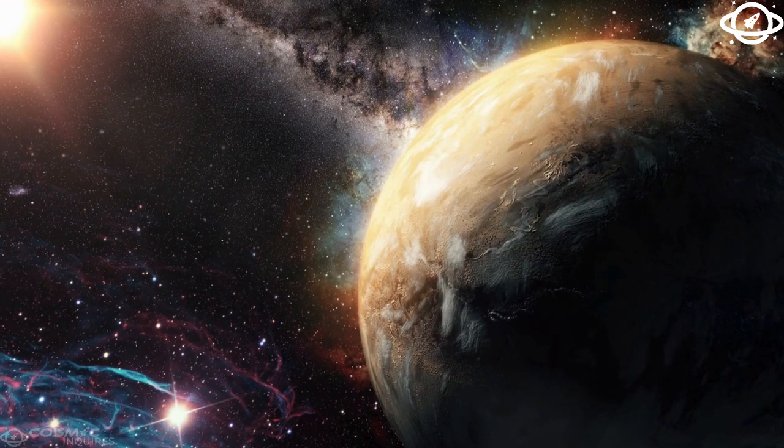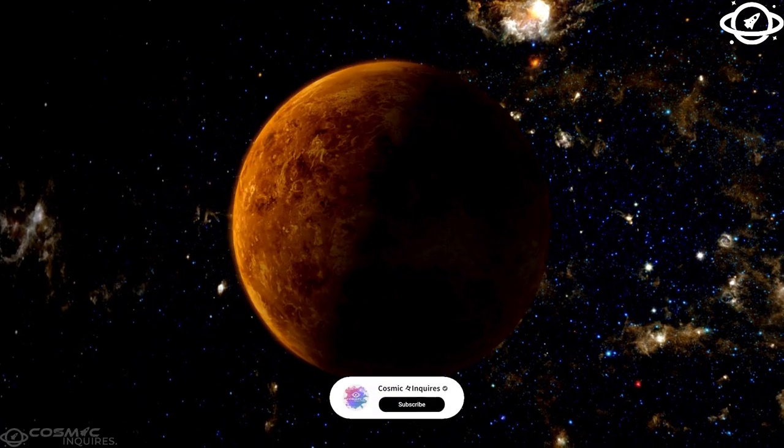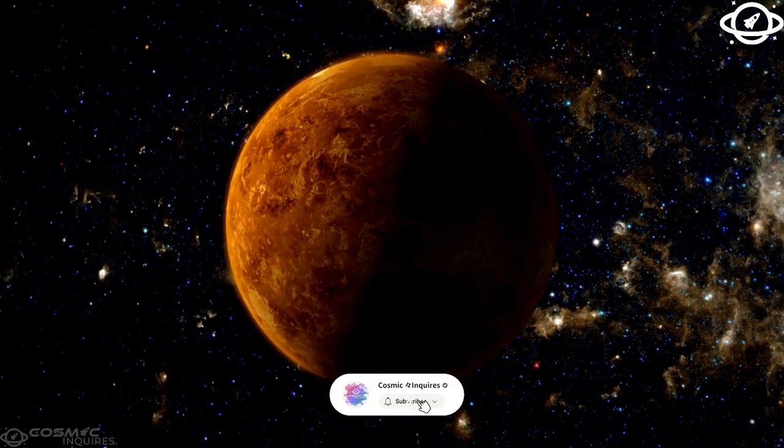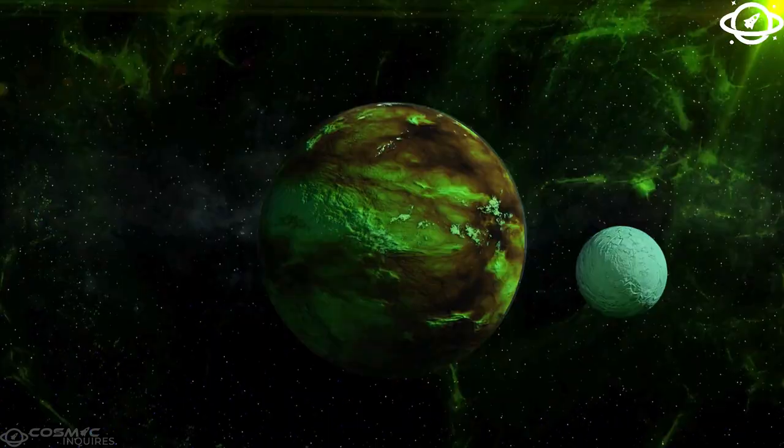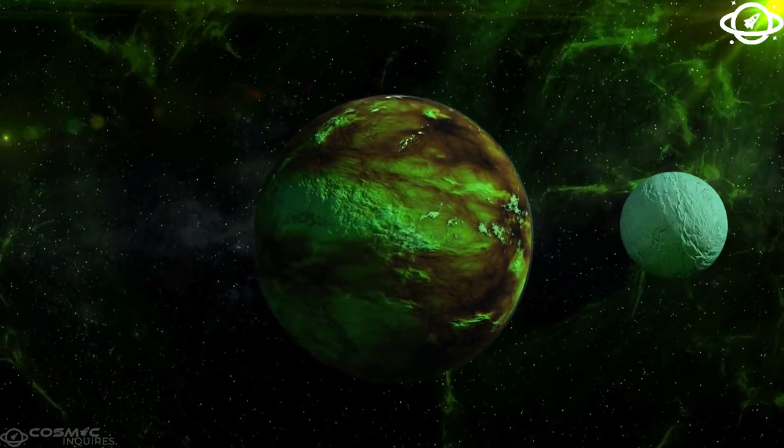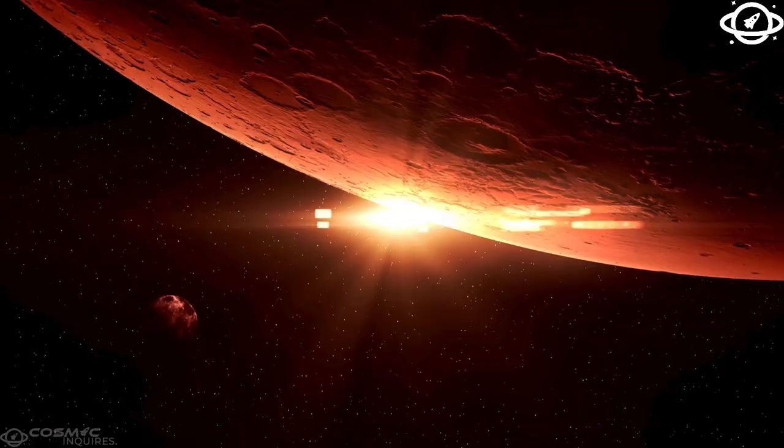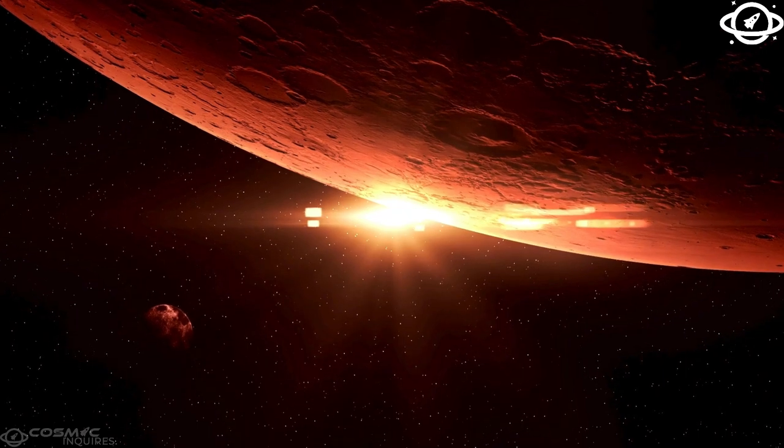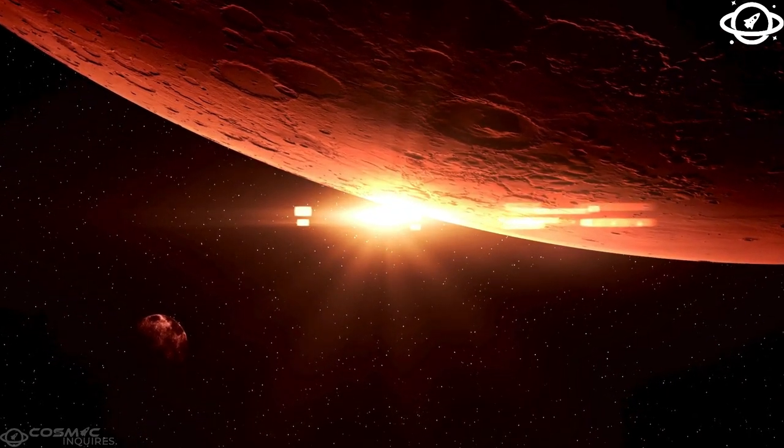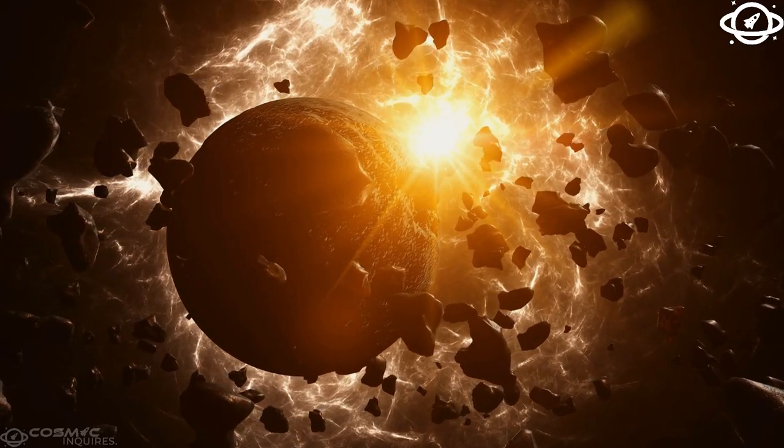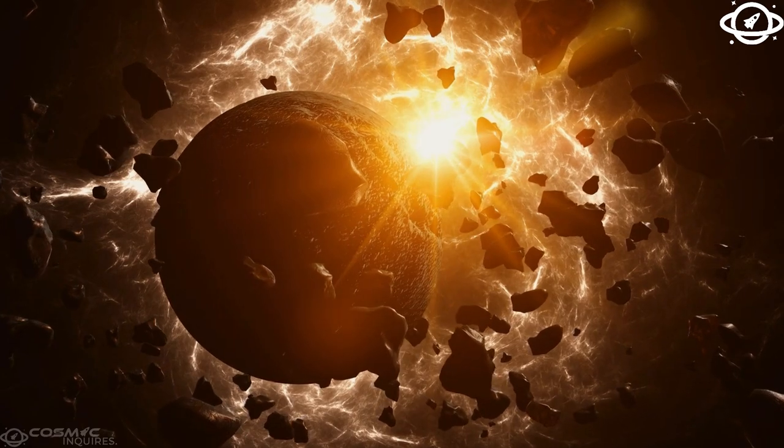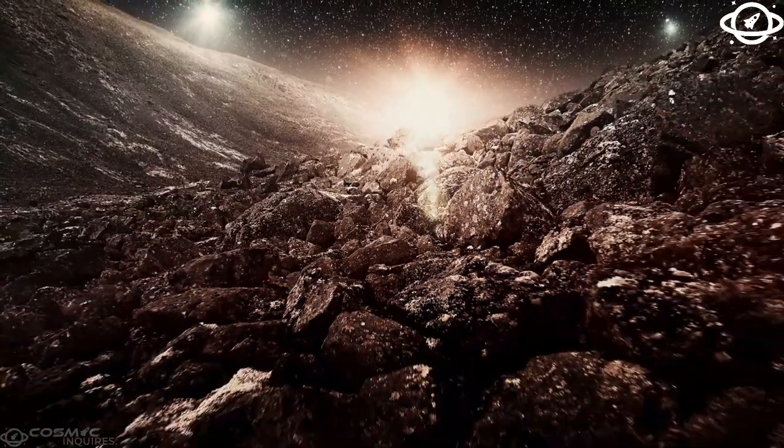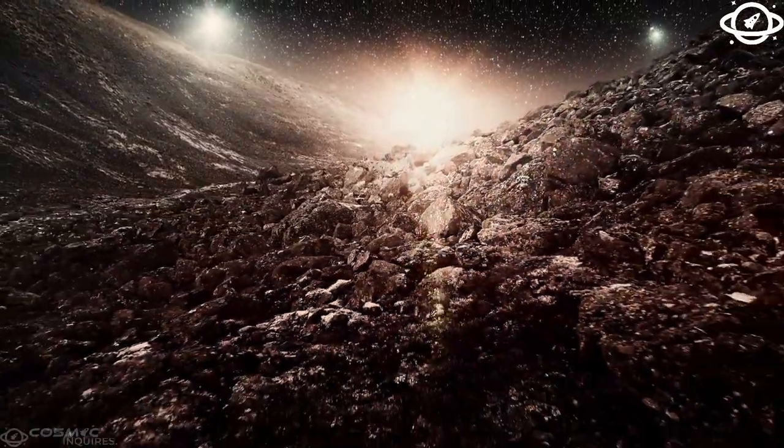Despite Europa's strange, captivating features, you may be surprised to learn that it's actually the smoothest body in the solar system. There are no towering, jagged mountains and very few craters. In fact, its tallest features are isolated peaks, barely reaching 500 meters, 1640 feet, in height.